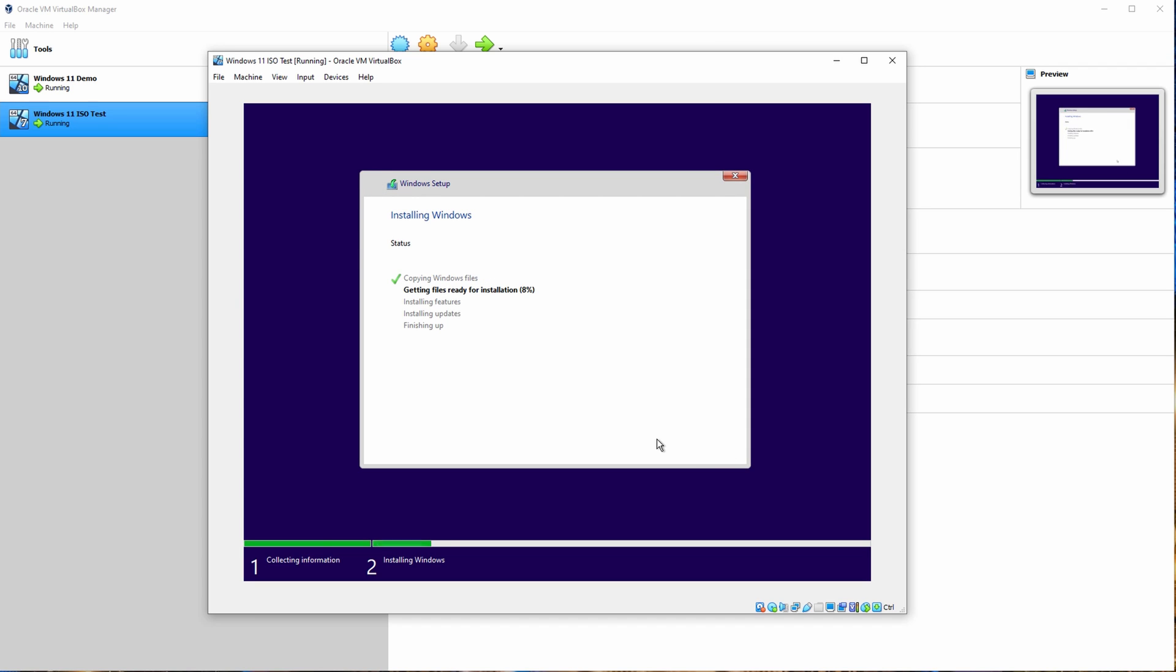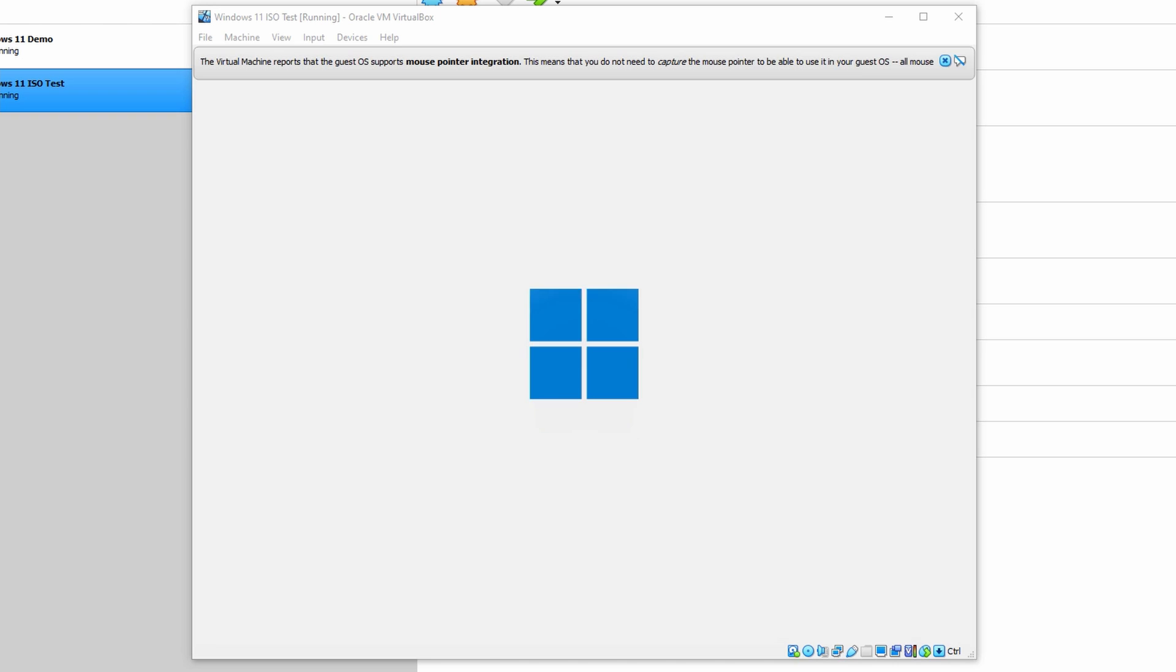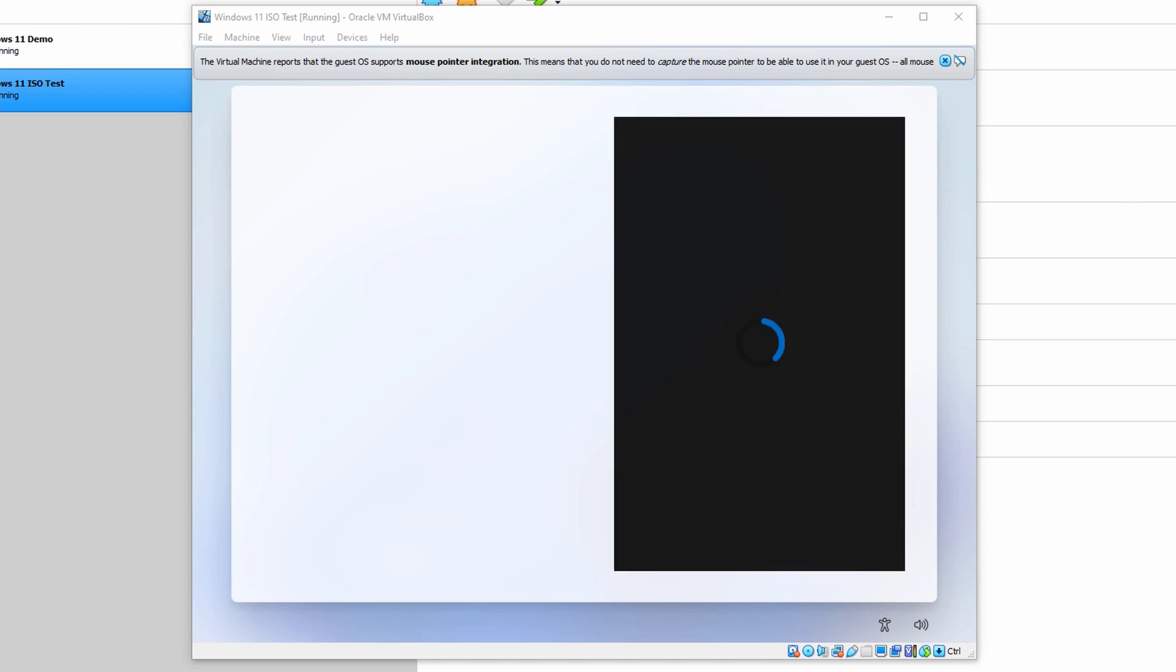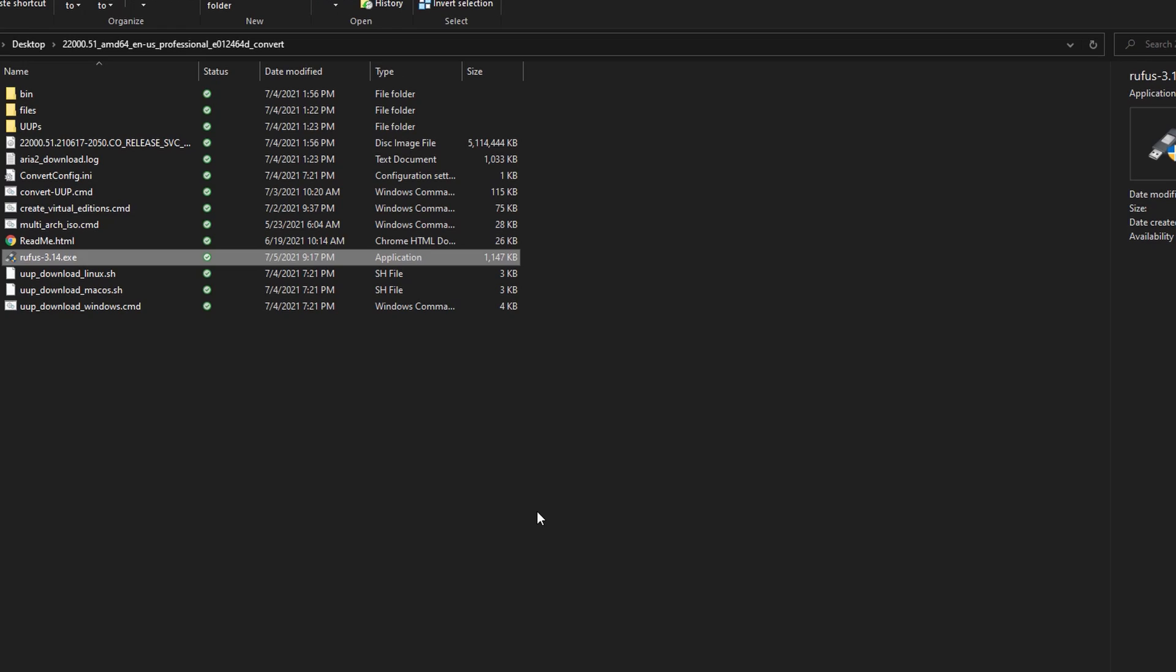You can also create a bootable USB drive if you've used Rufus. I'll leave a link in the description for where you can download Rufus. It's a real simple executable that will create the USB bootable drive for you. You can use it for Windows 10 as well.